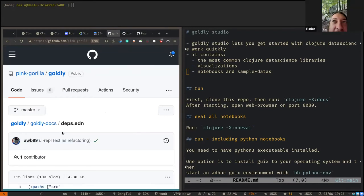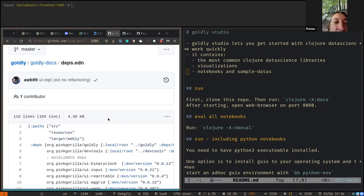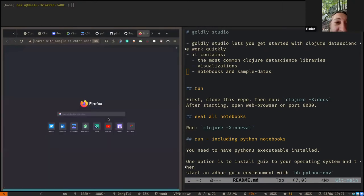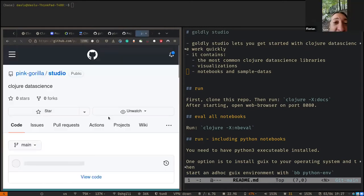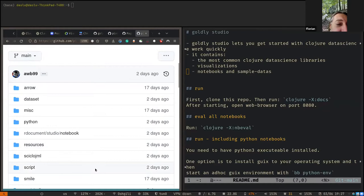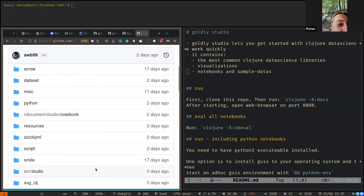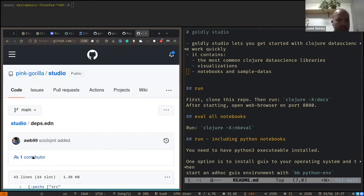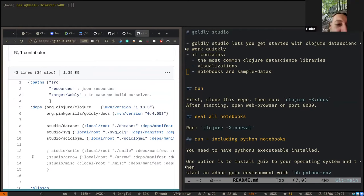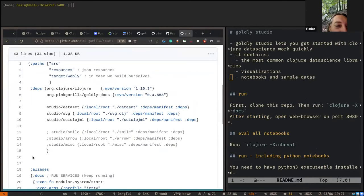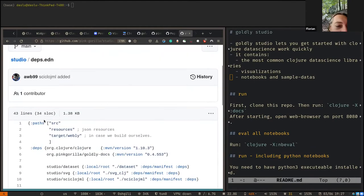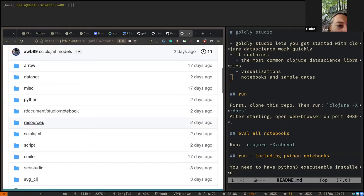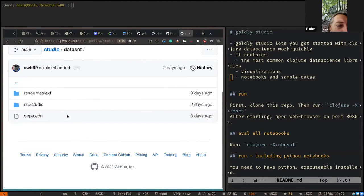Goldly Docs is built on top of Goldly, which is built on top of Webly. In Studio I did the same approach — I just added dependencies to all kinds of Clojure libraries relevant for data science. Let's go to the main deps.edn — you see I'm using Goldly Docs, the most up-to-date version, and I say I use three sub-projects: dataset, SVG, and Clojure ML.